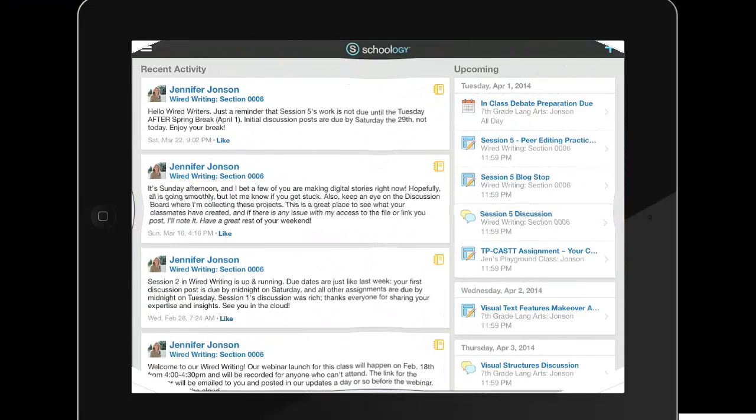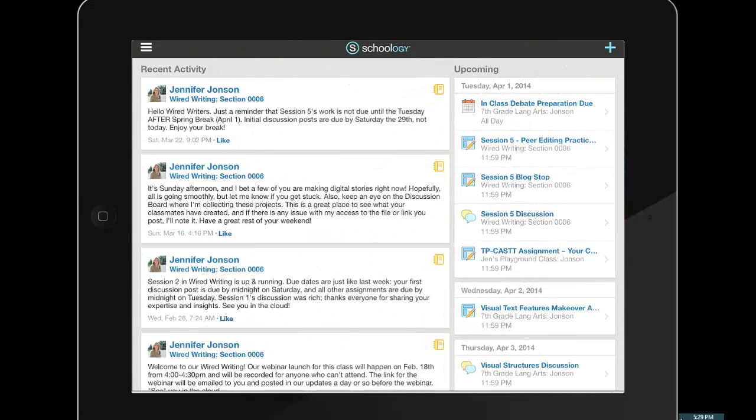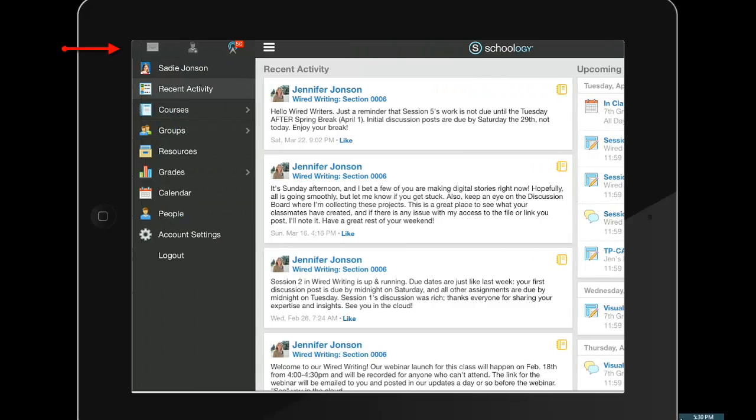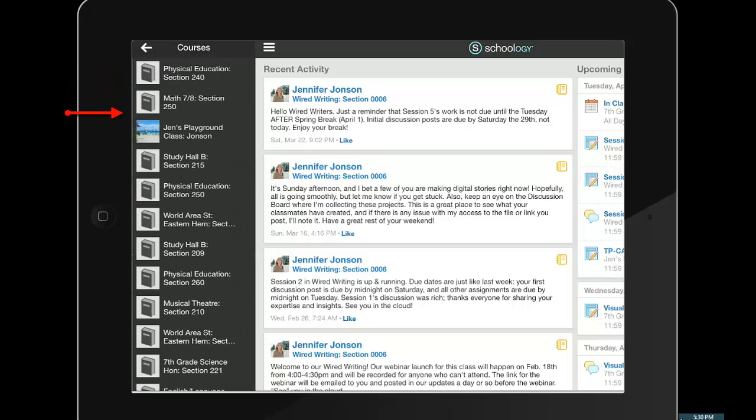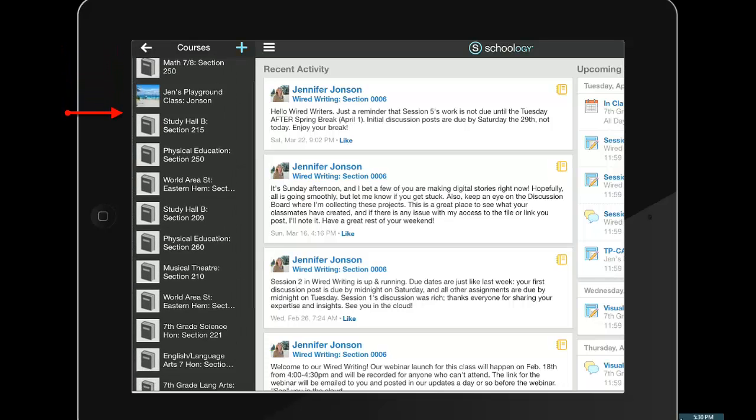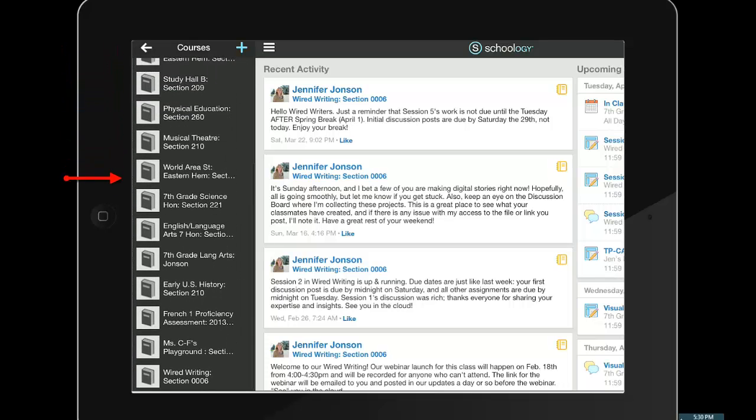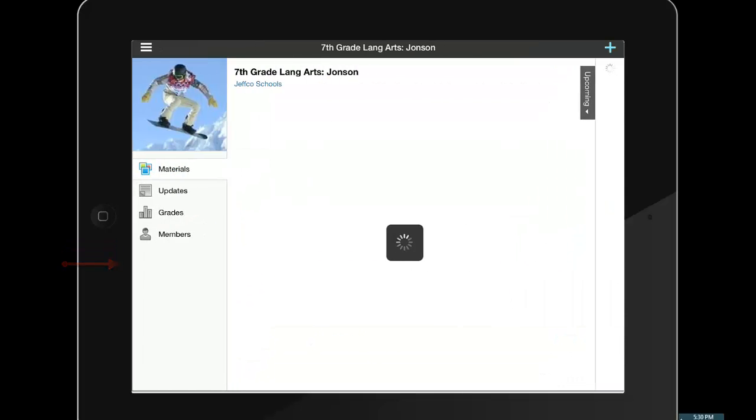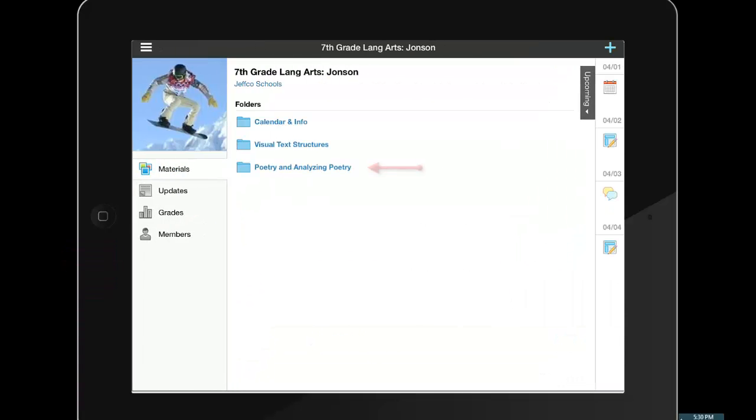Now let me switch over to student iPad view. This student is using the free Schoology app that she's already downloaded. From the app, she just needs to tap the three white lines in the top left, choose courses, locate the correct course, and the correct assignment.